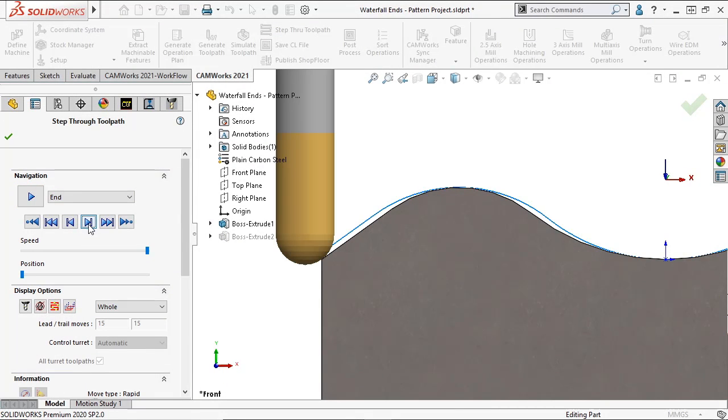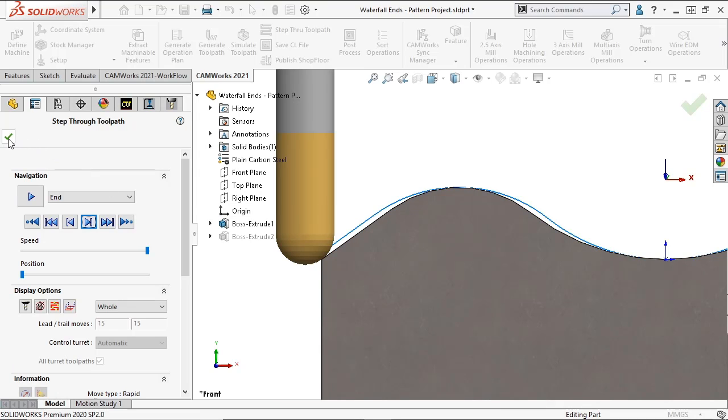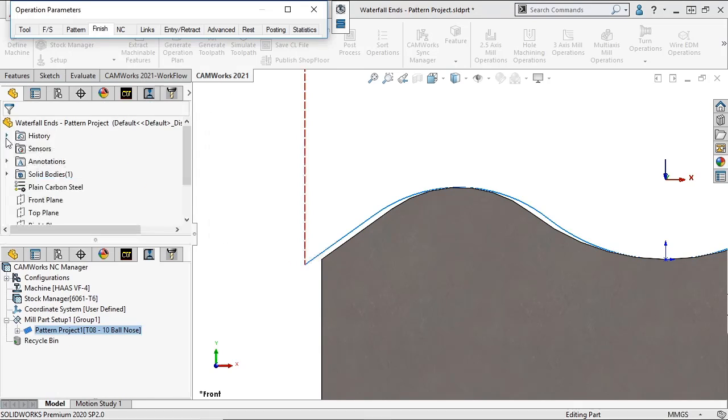You can see that the tool remains tangent to the feature surface all the way to the edge at the beginning and end of each path.